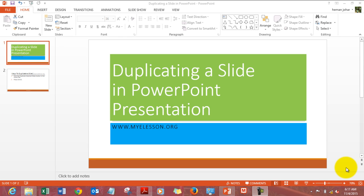Hello everybody and welcome to my e-lesson. I am your guru. In this video I will tell you how to duplicate a slide in PowerPoint presentation.